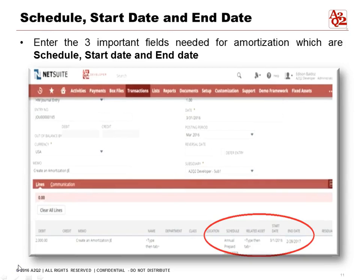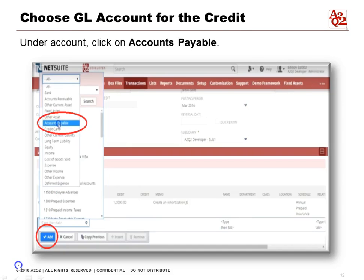For an amortization journal entry, there are three important fields needed: the schedule, the start date, and the end date. Click on Schedule and there is an Annual Prepaid Insurance schedule ready. Note that the schedule must be set up first — you can configure schedules to amortize over three months, six months, or in our case, annual means 12 months. The start date is March 1st, 2016, and since it's 12 months, the end date is February 2017.